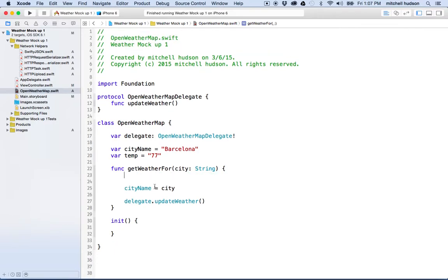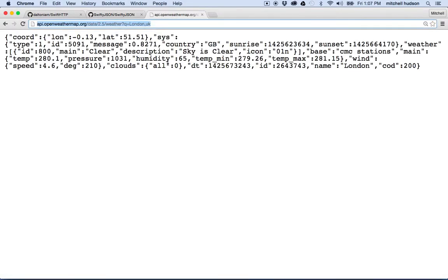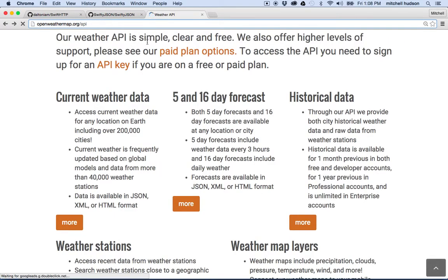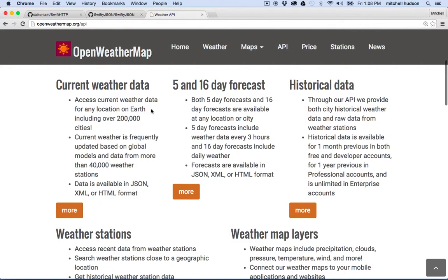The first thing we've got to do is we need to make a request to our weather service. I'm using this weather service called Open Weather Map. We'll go back to their service — I'm at their homepage — and they have an API, so I'll click on the API. They have a couple APIs here: current weather, 5 to 16 day forecast, historical data. And what I want to look at is the current weather data, so I'll click on more.